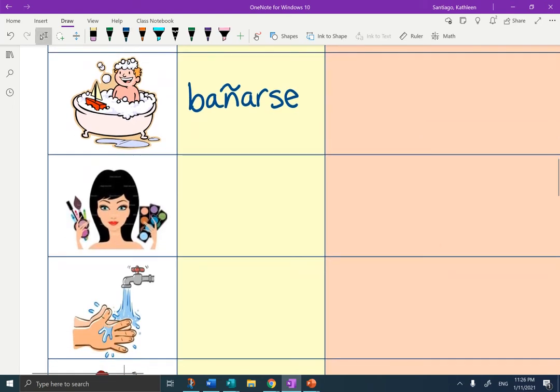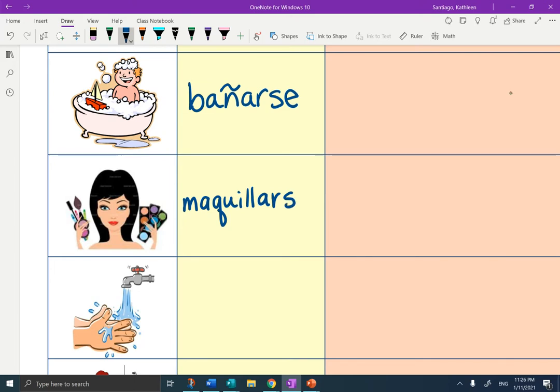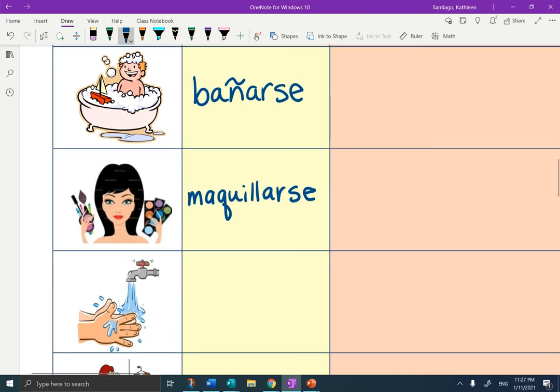The next one is a long word: maquillarse. We're going to learn that maquillaje is your makeup. So maquillarse means to put on your own makeup.